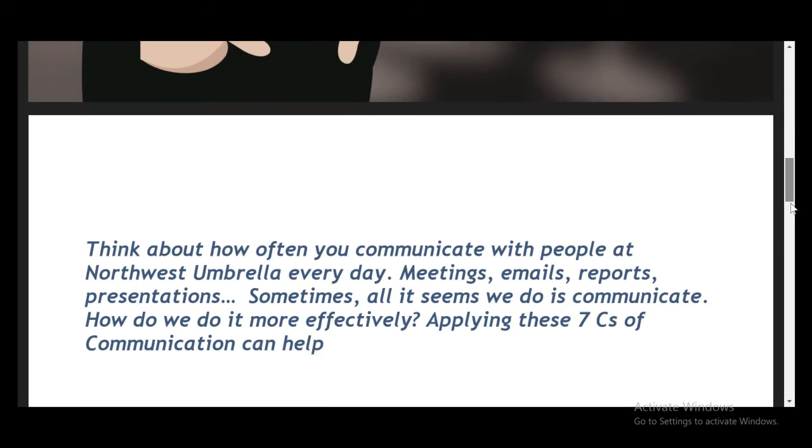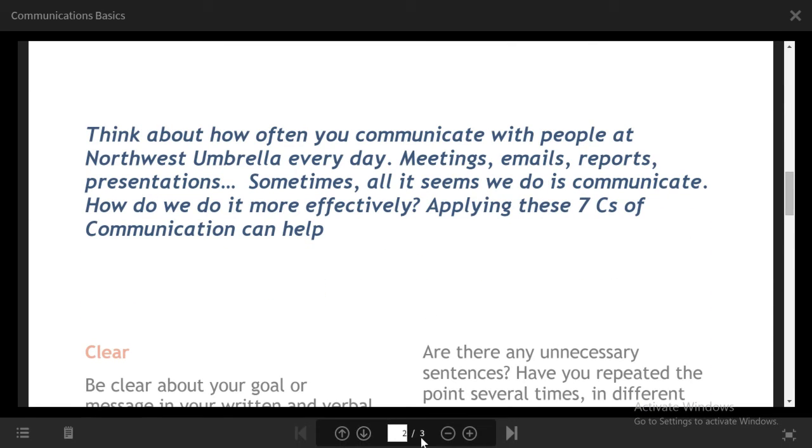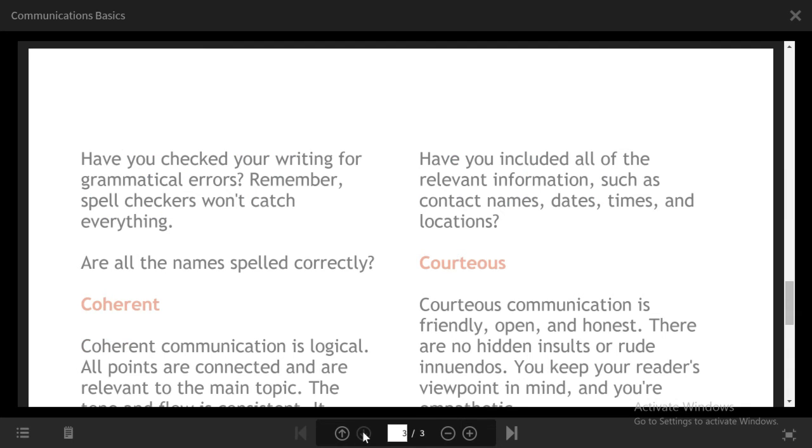Here you can see we're actually looking at a PDF file. Notice that when I roll over the bottom, the controls differ depending on what kind of content displays.